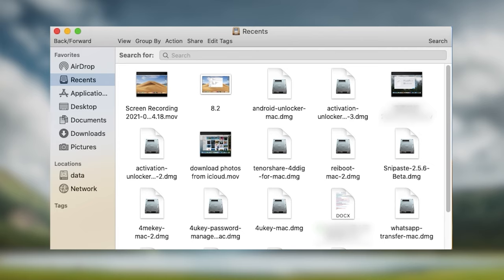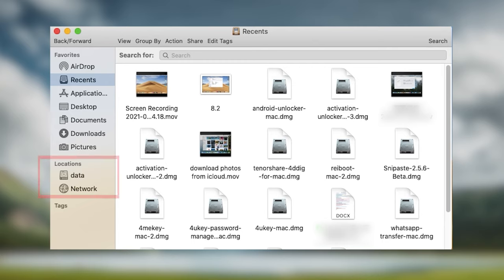Hello everyone, welcome back to Tenorshare channel. It is very common that Finder is not able to show your iPhone. It might be caused by multiple reasons. No need to worry, I'm going to show you 8 ways to fix this.